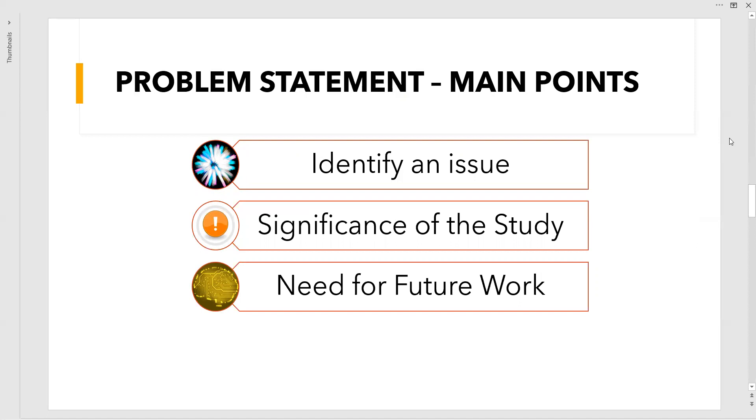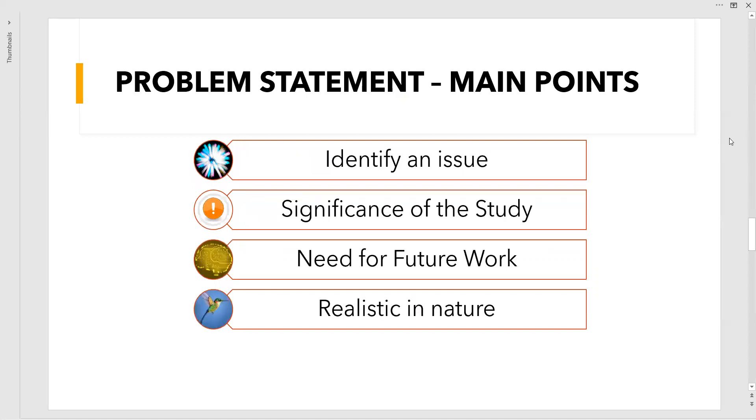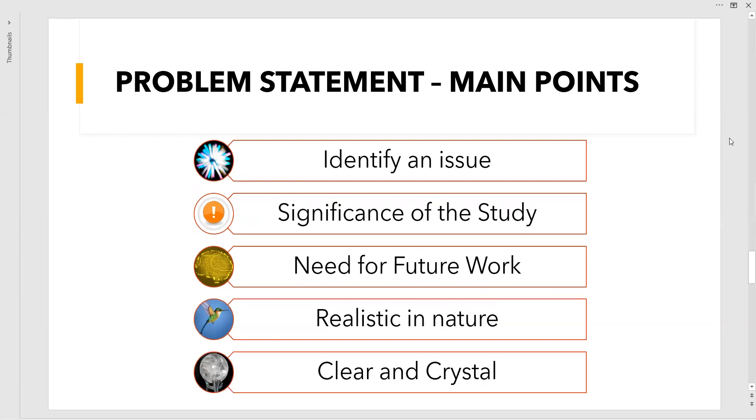Next, realistic in nature. The problem should not be vague; it should be realistic. We should understand the budget behind it, the feasibility, flexibility, and executability. Is it possible or not? You should have all the budget and those things in mind, otherwise at the end we are going to make a mess out of it.